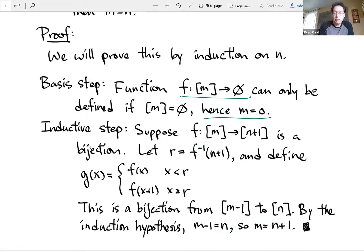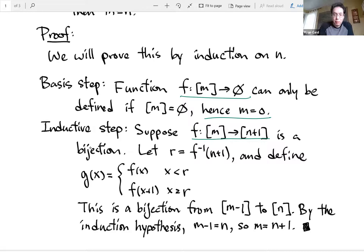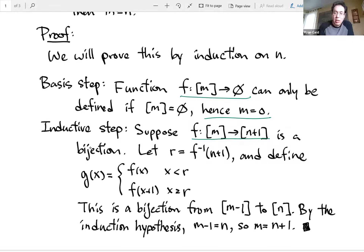Now we're going to show the induction step. Let's assume that if you have a bijection to square bracket n, then m equals n. We're going to show that for the case n plus one. So let's say you have some natural number m such that it maps into the set square bracket n plus one. Because we're dealing with a bijection, we know that this means m is equal to n plus one if n was smaller. What we can do is reduce this bijection into something a little bit smaller — that's exactly what we're going to do in this proof.